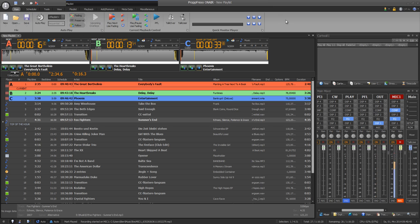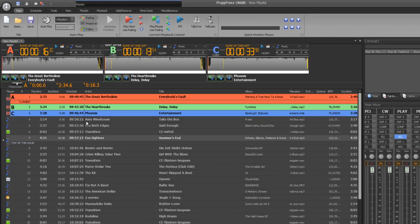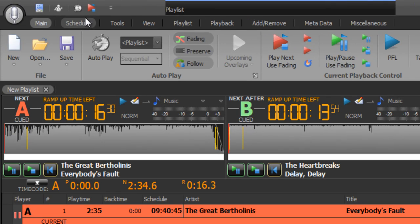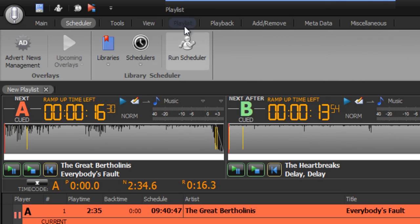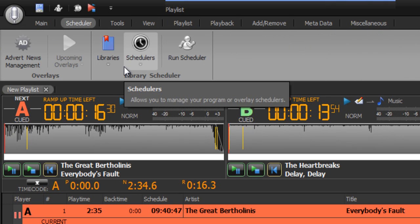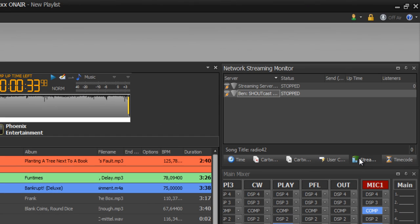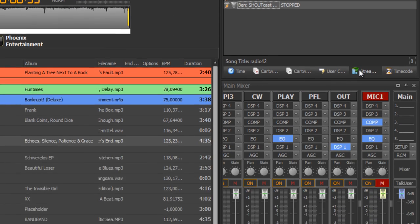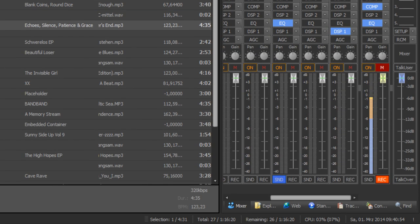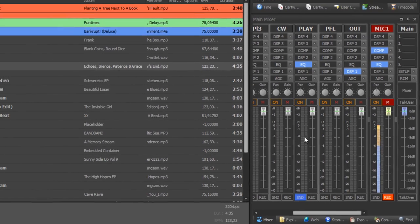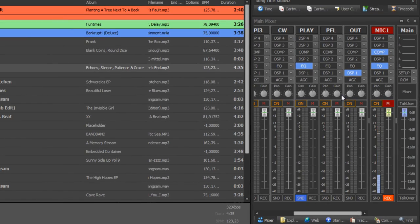Propfrax combines a playout system with scheduling, streaming, and audio mixing and routing.